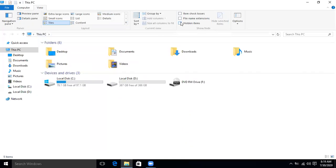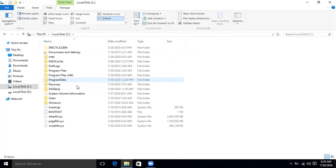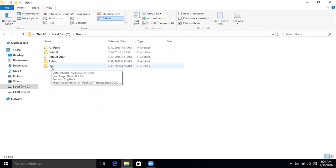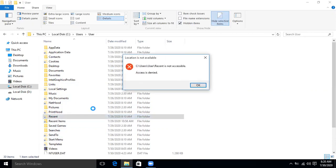If 'Show hidden files' is unchecked, check it. Now navigate to the C drive, then Users, then your username — in my case it is 'user,' but yours may be different. Scroll down to the Recent folder.